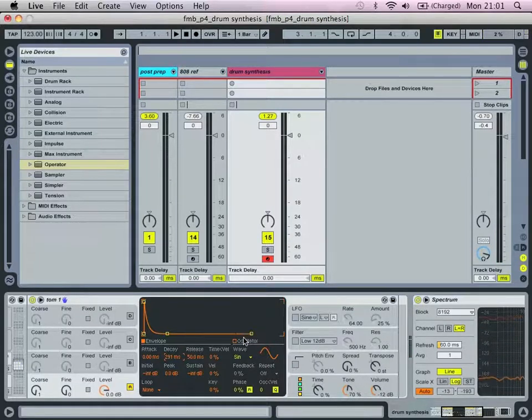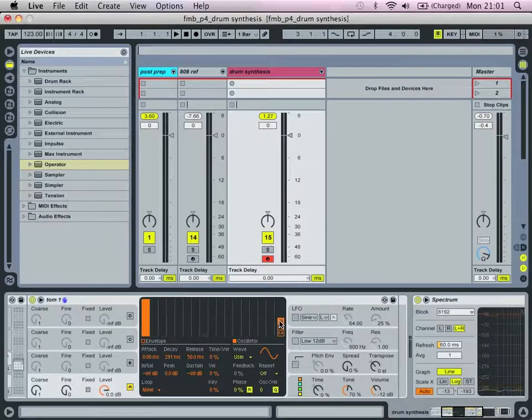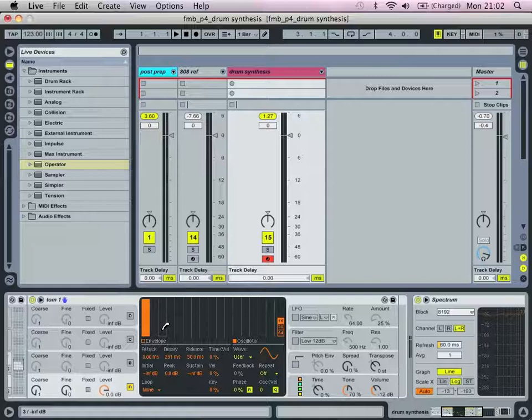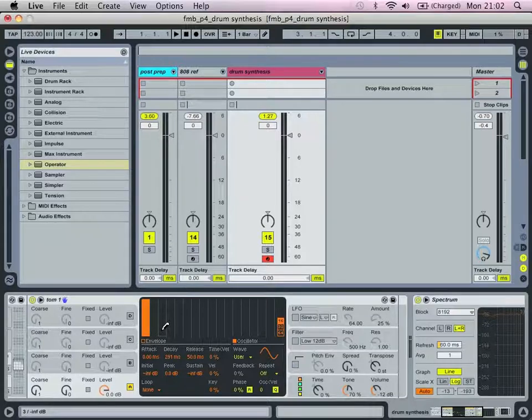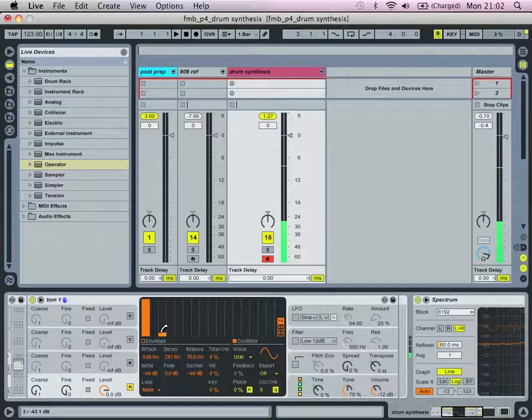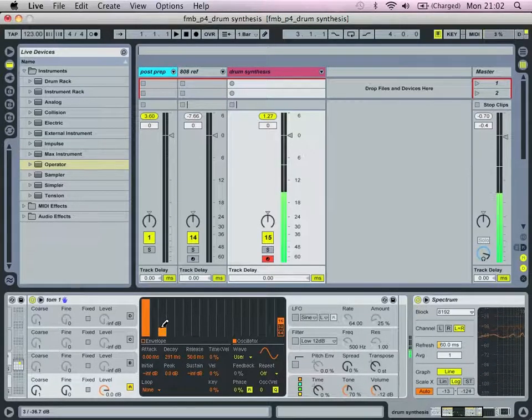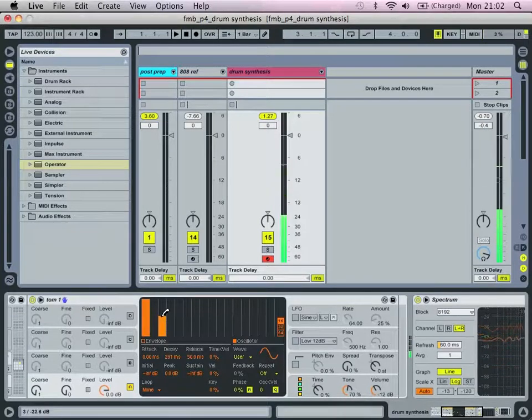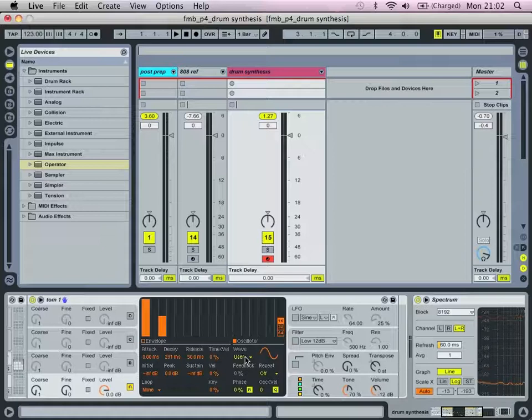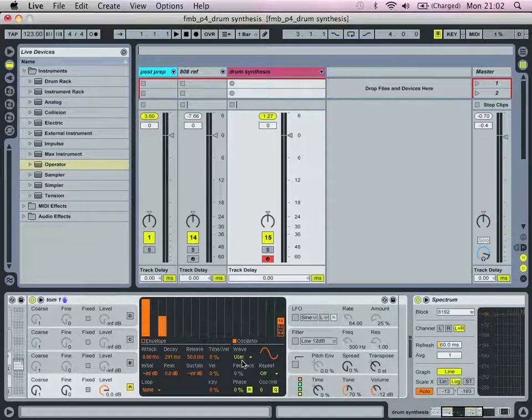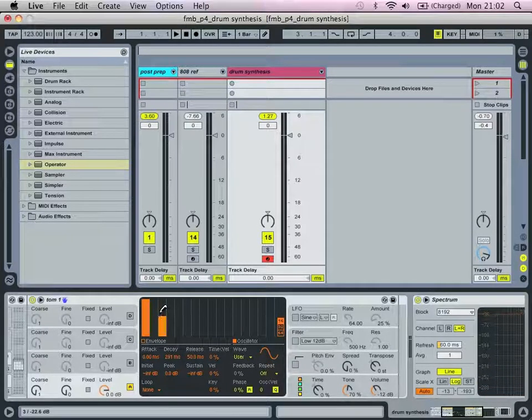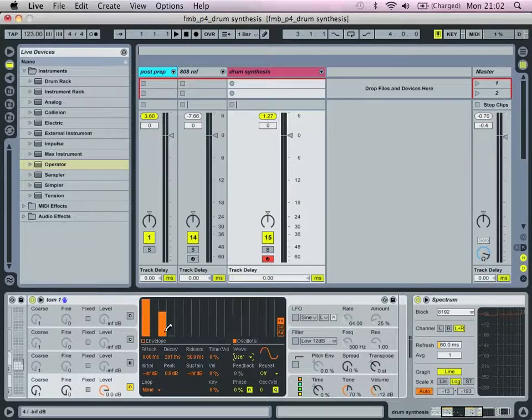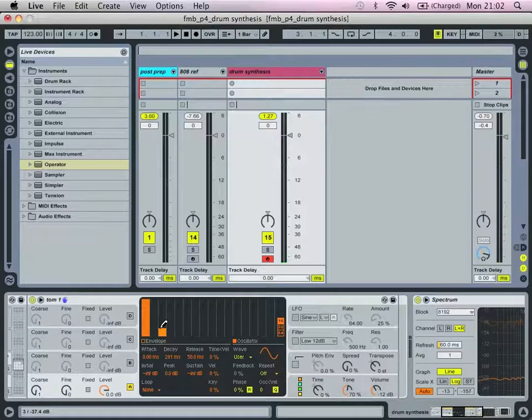It might be an idea just to use operator's additive synthesis capability. So we can actually draw in, maybe just experiment with drawing in one or two extra harmonics into the sound. So you can see now that our sine wave has changed, so it's a user-defined waveform. This is another kind of sound design option.